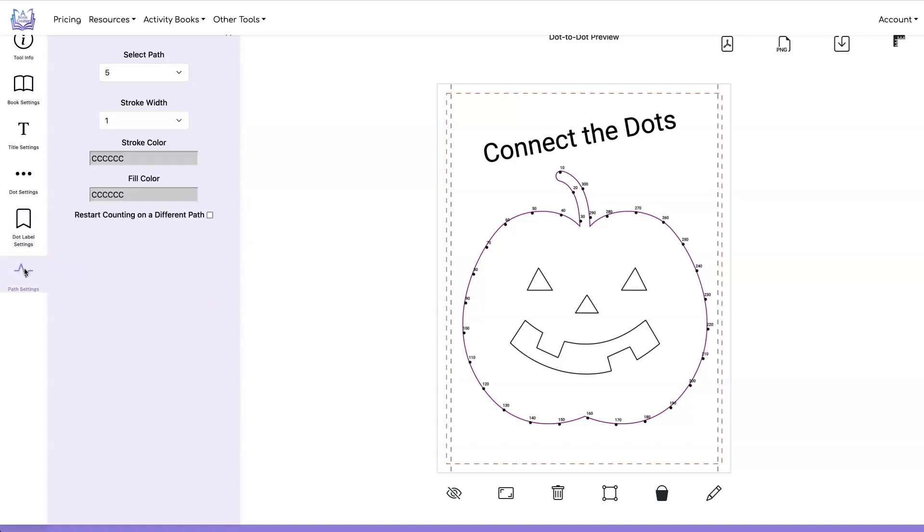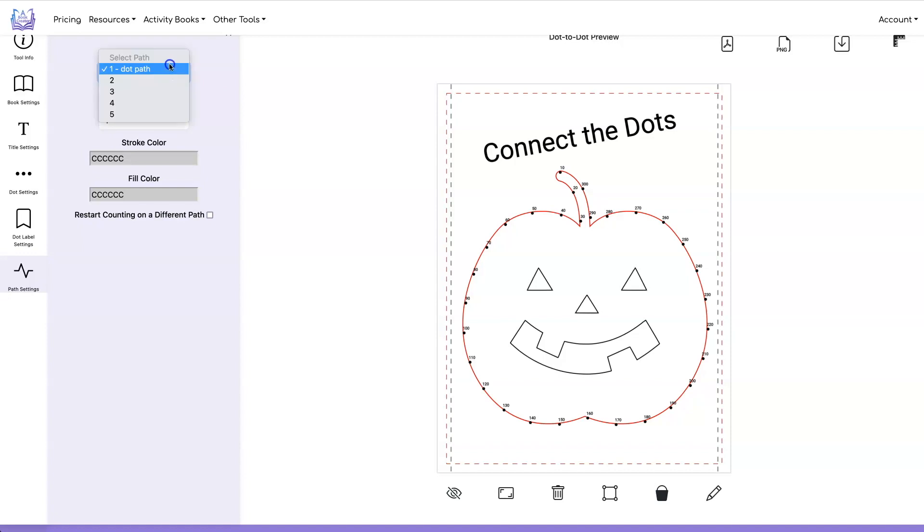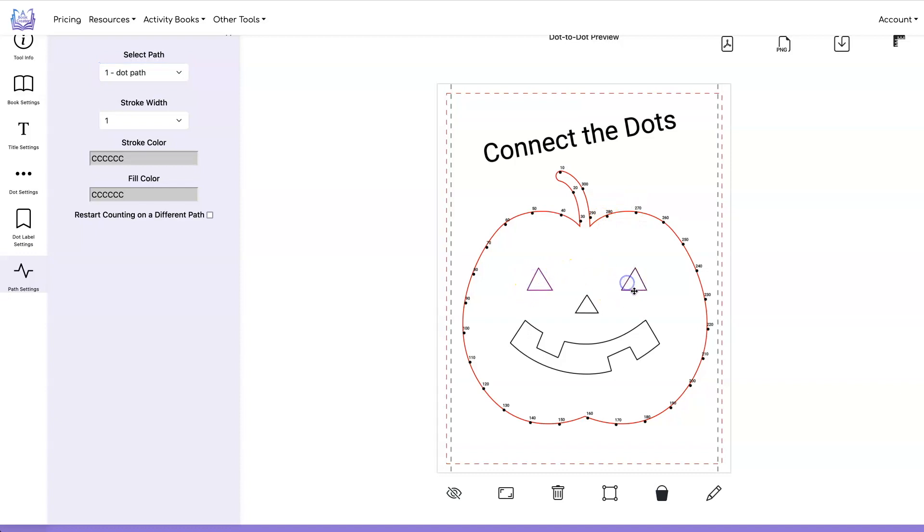Under the path settings you can set the stroke width the stroke color and the fill color. This restart counting on a different path I'll show that to you later on with a different image. You can select paths using this drop down. You can also select paths by clicking on them.